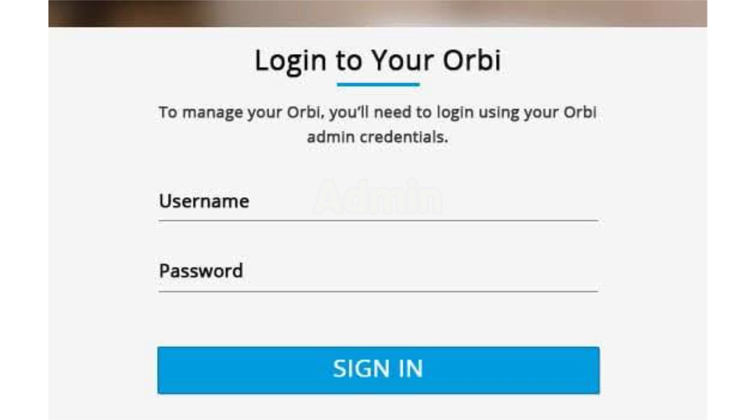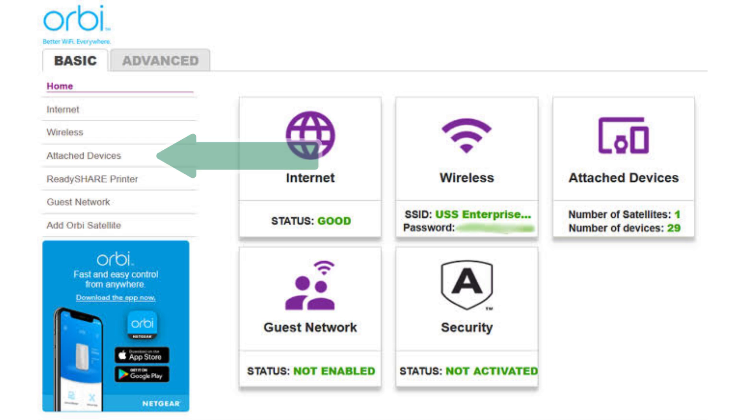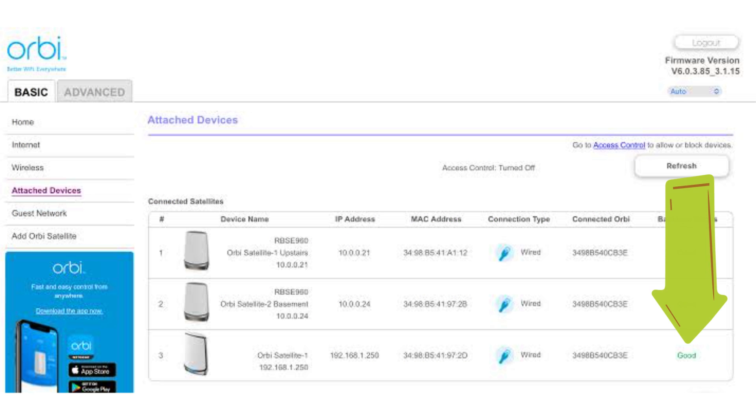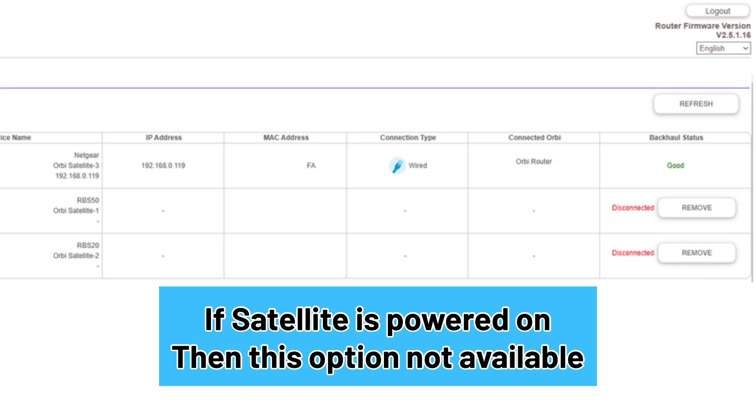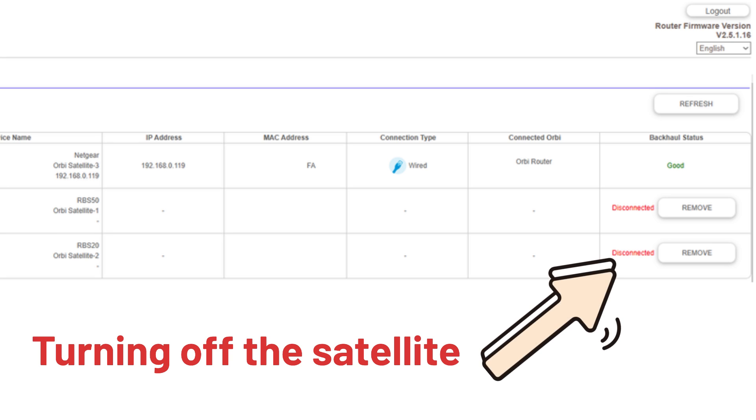Next, tap on attached devices page and click on the satellite. Then there should be an option to remove, so tap on remove option. Moreover, as long as the satellite is powered up and working, this option does not appear. So you will have to follow this while turning off the satellite that you want to remove.